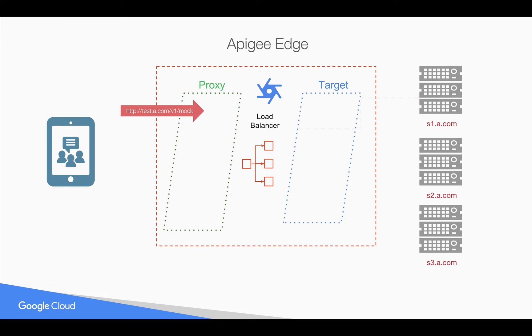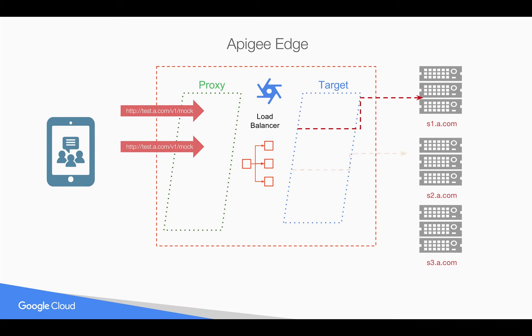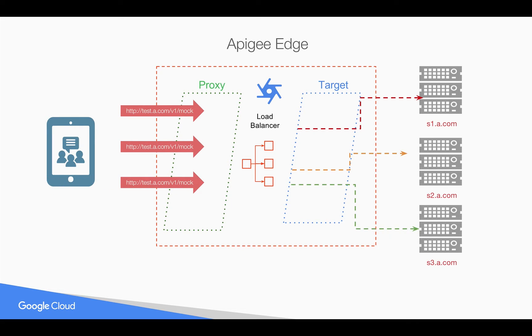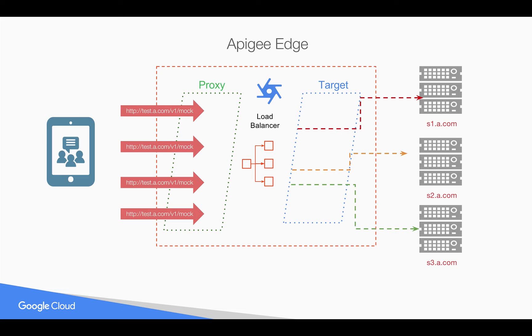When the first request comes in you want to send it to s1.a.com. When the second request comes in you want to load balance it and send it to the second target server. The third request goes to the third target server, and the fourth one goes again to the first target server. You can do this load balancing using various algorithms like round robin and others.